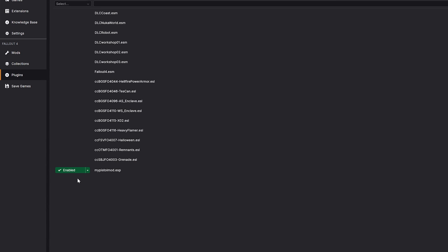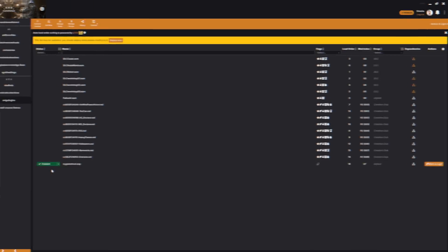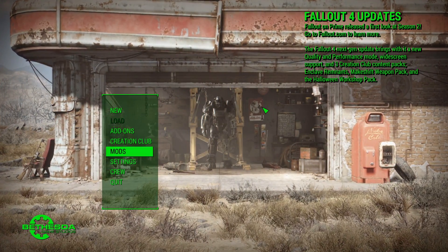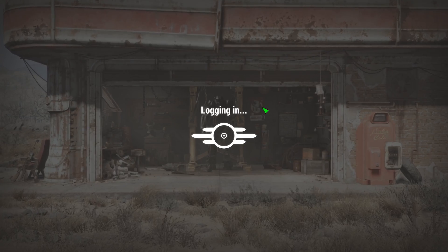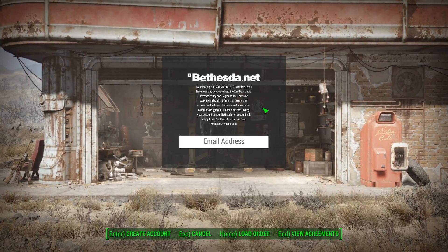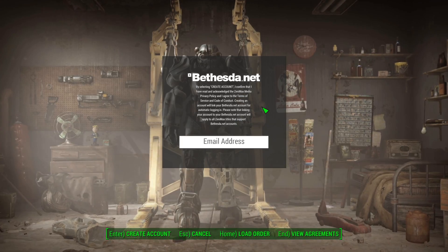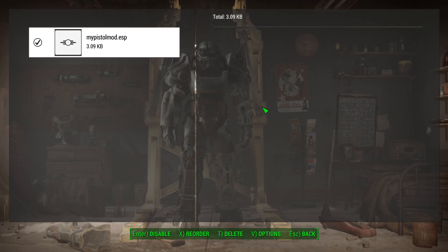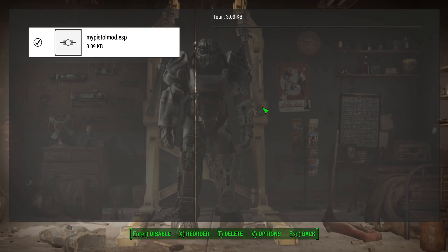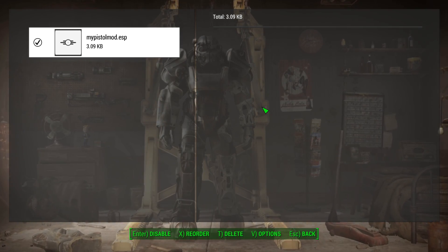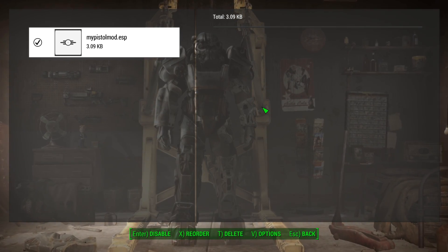Once that's done you can launch Fallout 4. At the main menu you can check if your mod's enabled by going to mods and then load order. You can see right here that it's active.